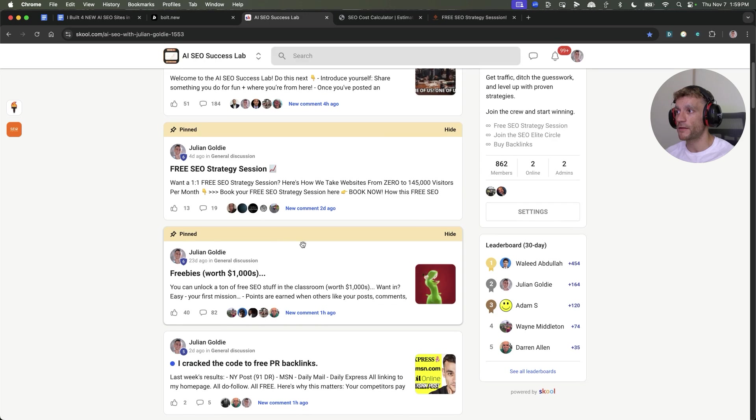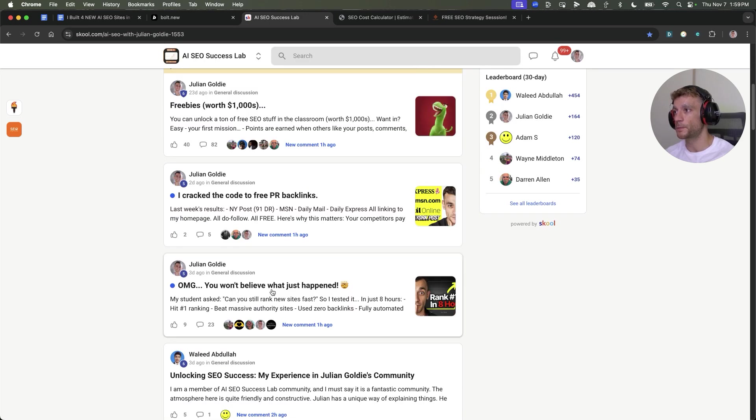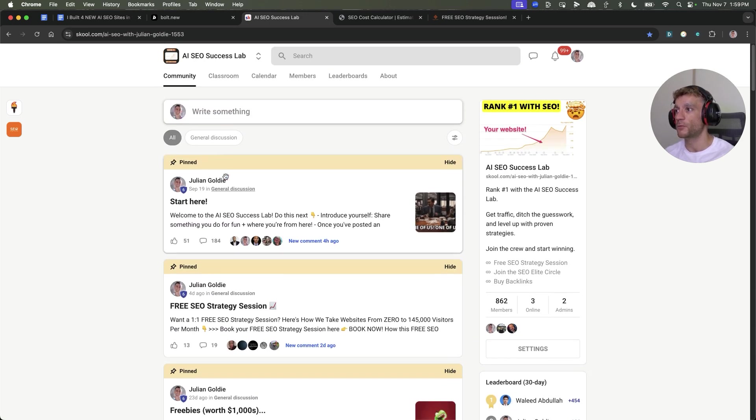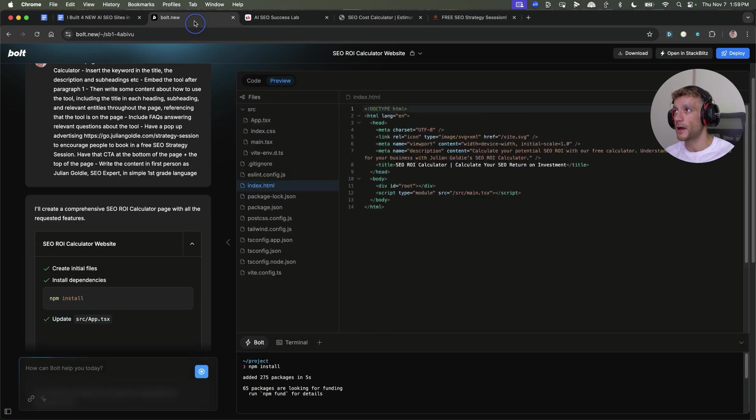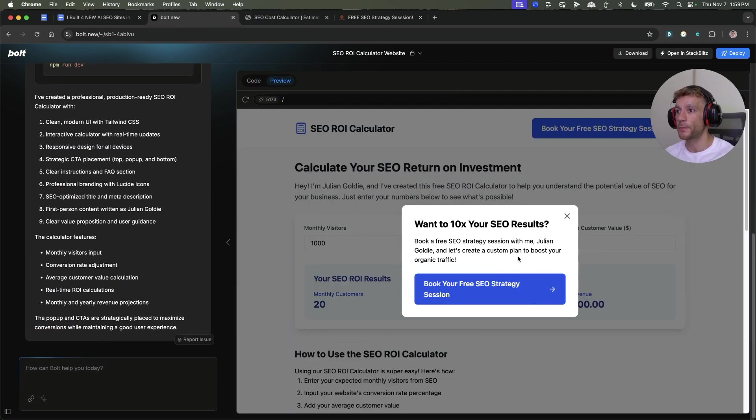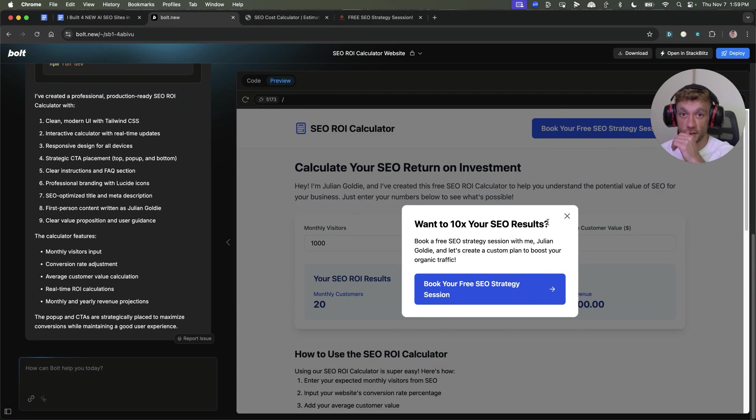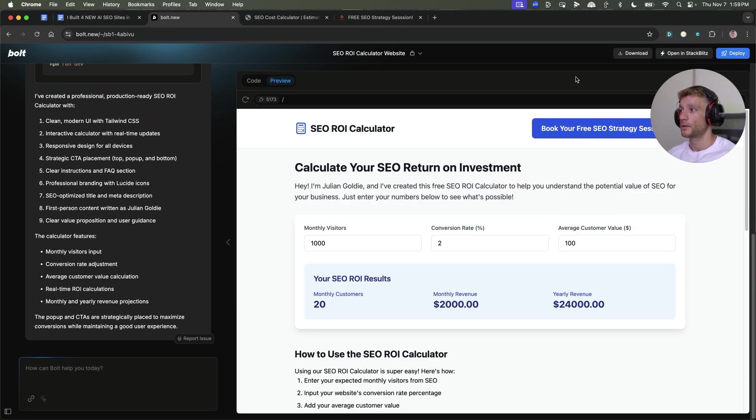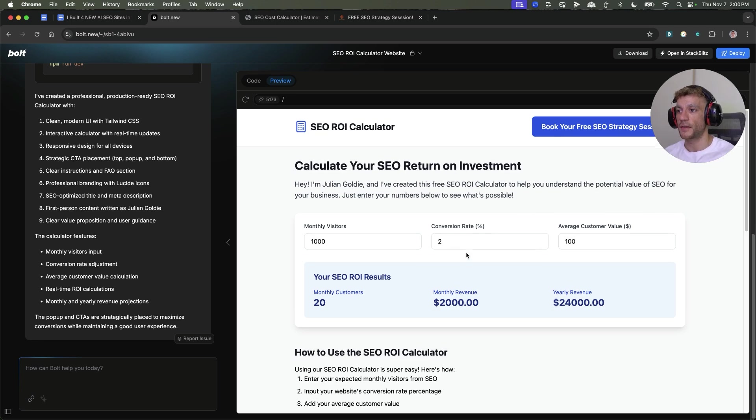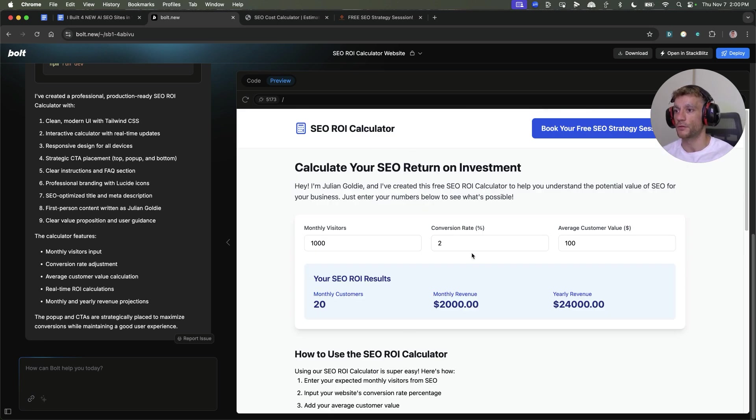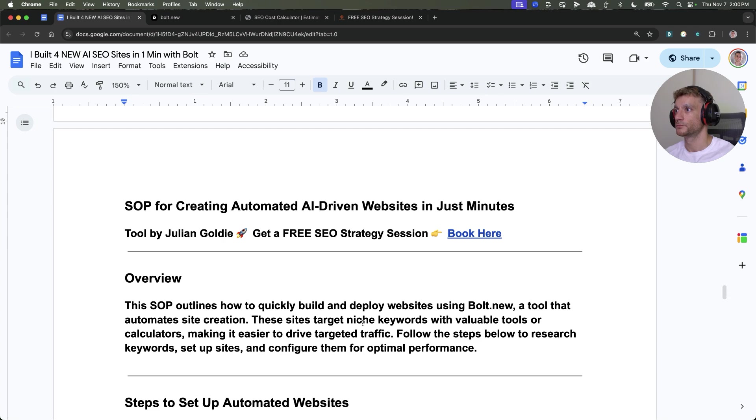That's inside my free SEO community, link in the comments description. If you have any questions, you can post them inside the community. If we go back to Bolt, you can see it's generated the tool right here. This just takes seconds to create. Once done, hit deploy, claim your website, and you're off to the races.